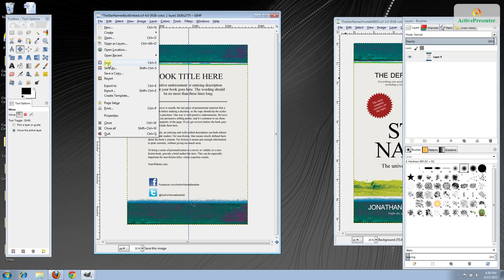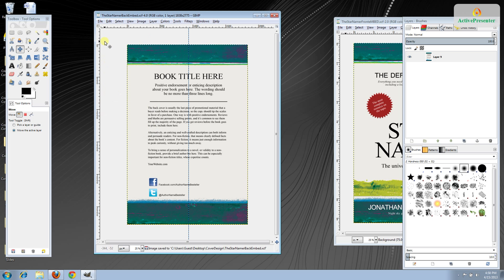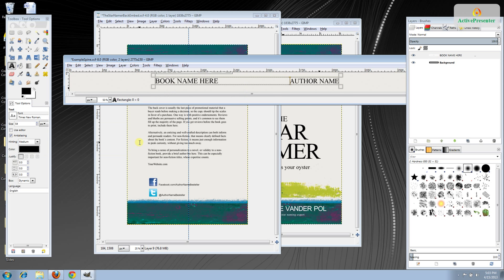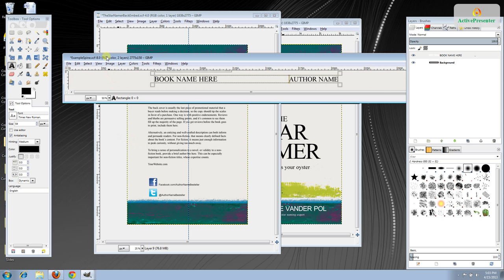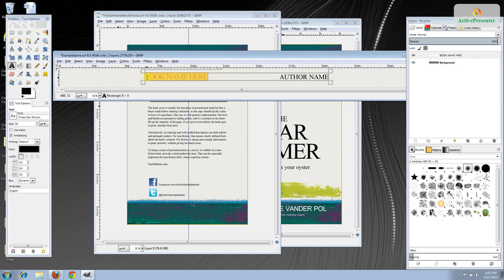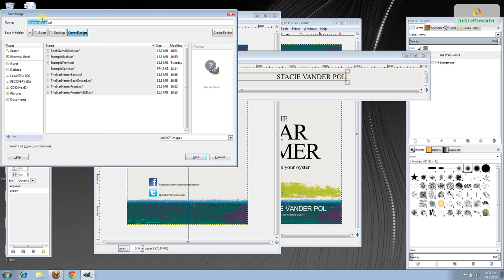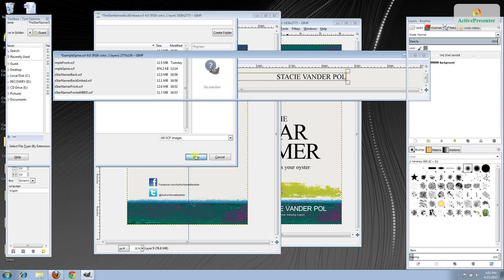Next we need to work on the spine. Go File > Open and in that same folder locate the one that says 'spine.xcf'. It's turned the wrong way but this is only temporary. Go to the text tool with the A selected and change the book name and author name — 'The Star Namer' and 'Stacy Vander Paul'. On this one we're not going to embed the image or flatten it — you'll see why in a minute. Go File > Save As and name it 'the star namer spine', then click Save.